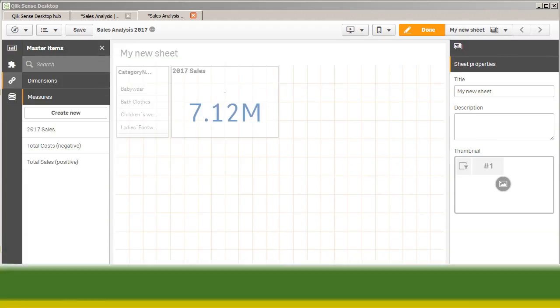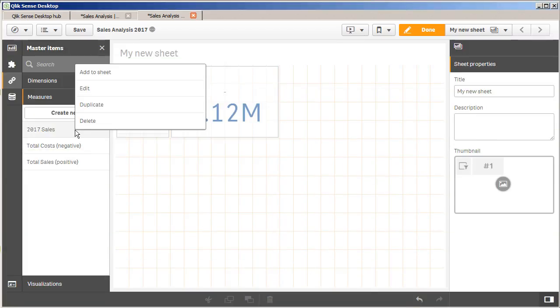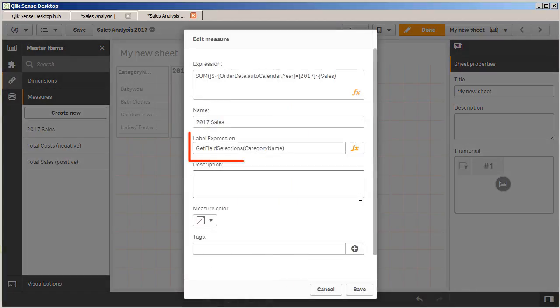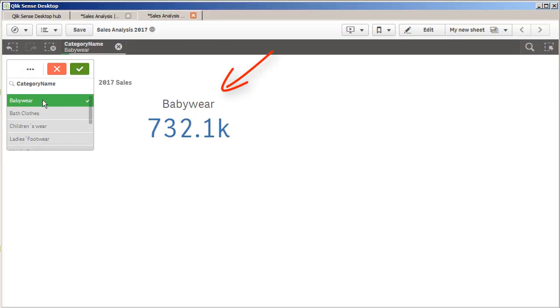One other small enhancement I know all of you would be excited about is the ability to now create dynamic labels for your master items, measures, and dimensions. You can put an expression directly in the title section or the label section within master items, or within the data section in the properties panel for a particular field, measure, or dimension. So basically, while you're creating your master items, there'll be a little section with an expression window for title, and you could enter in whatever expressions you wish to make that title or label dynamic.